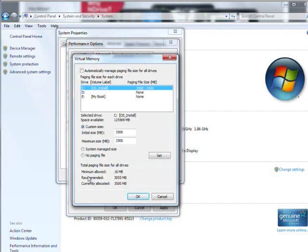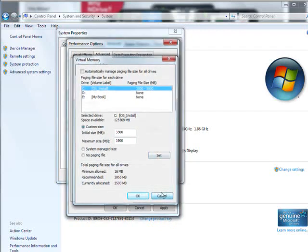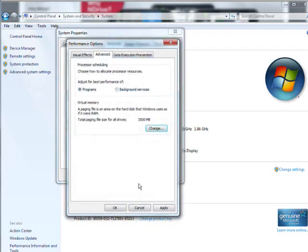So what you can do is look at the recommended size down here and make it about 15% bigger. And then click Custom Size. Put that number in here and click Set. So that's the second thing.